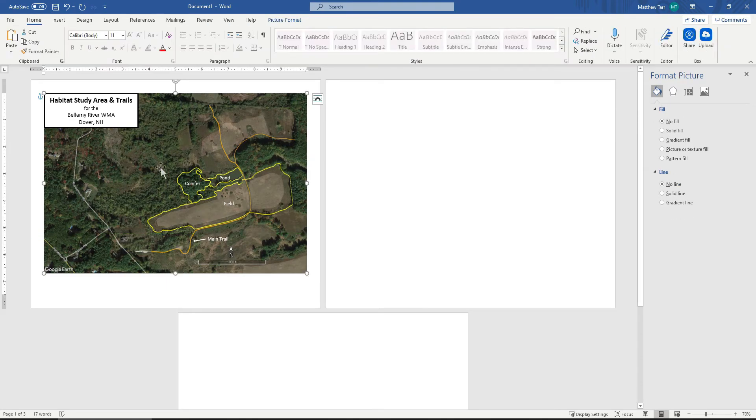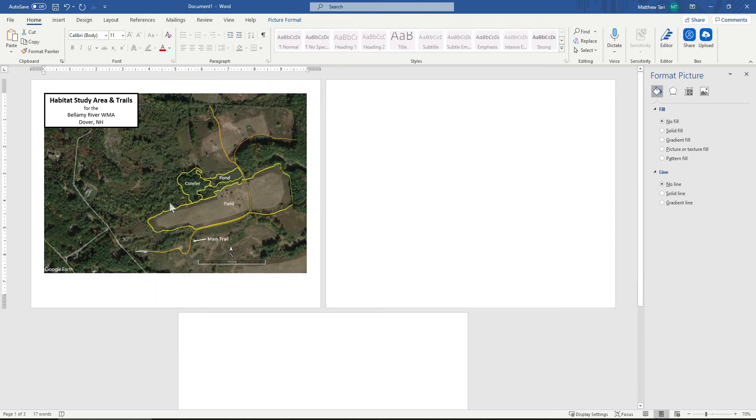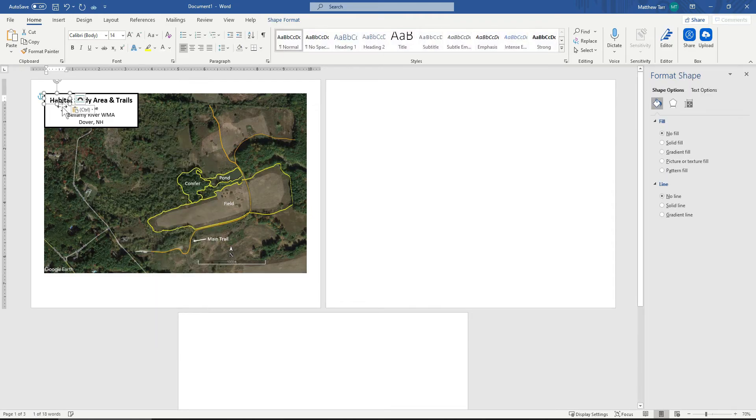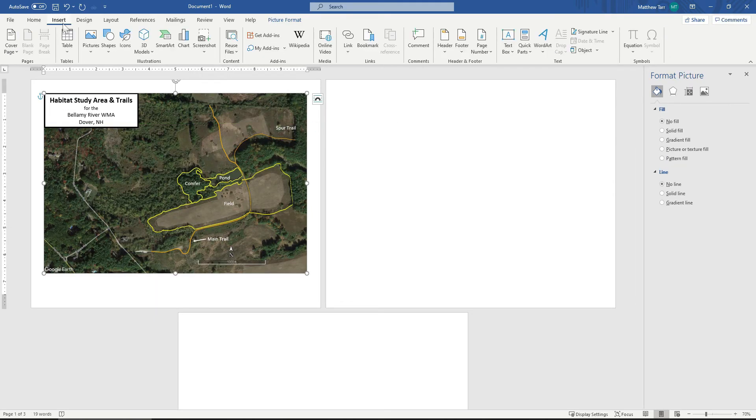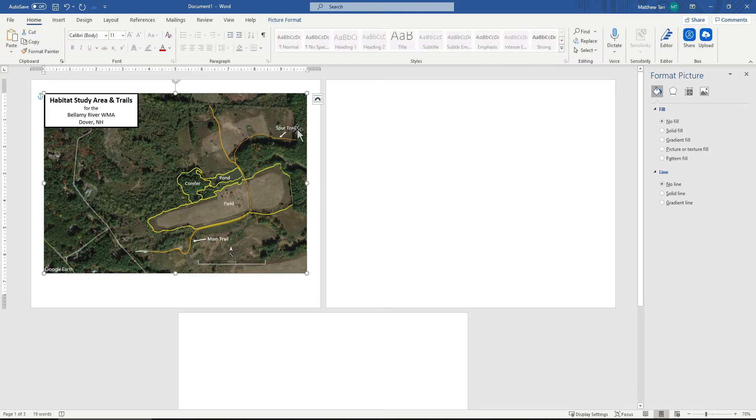I'll label the spur trail. So again, I'm just going to paste my text box again. And then I'll add another arrow. Trying to make everything as uniform as possible.